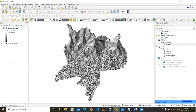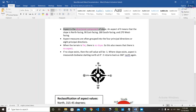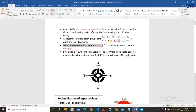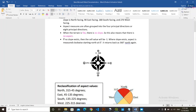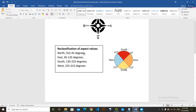We have not done its classification yet. We are going to reclassify this aspect data and, according to the directions, we are going to name it whether North, East, West, or other directions. One important thing to note is that aspect is the directional component of slope. That means when there is slope there will be aspect, but when the terrain is flat with no slope, there will also not be any aspect. If there is no slope, the aspect value will be minus one.